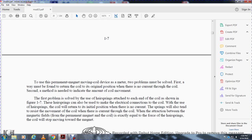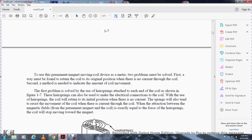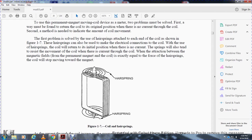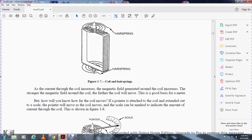The first problem is solved by hairsprings attached to each end of the coil as shown in Figure 1-7. The hairsprings also serve as the electrical connection to the coil. With no current, the hairsprings return the coil to its initial position. The springs also resist the movement of the coil when current flows through it. When the turning force between the magnetic fields of the coil and the permanent magnet equals the force of the hairspring, the coil stops moving. The more current through the coil, the stronger the magnetic field generated around the coil, and the further the coil will move.